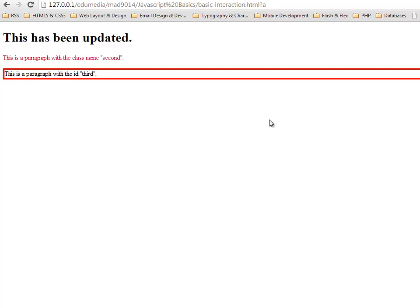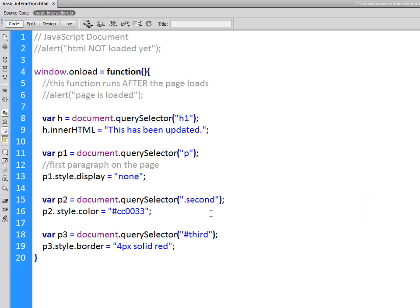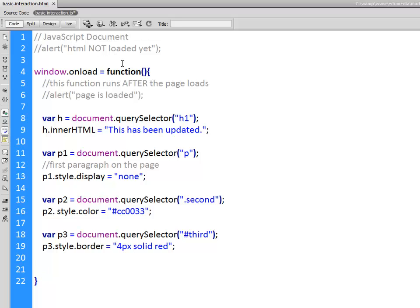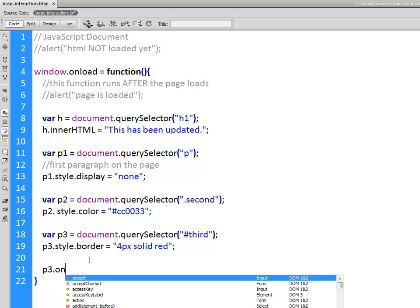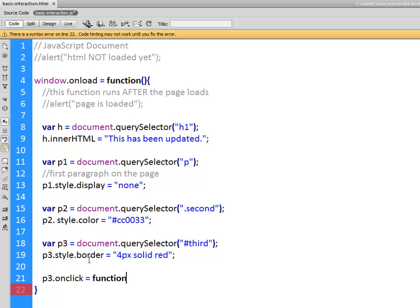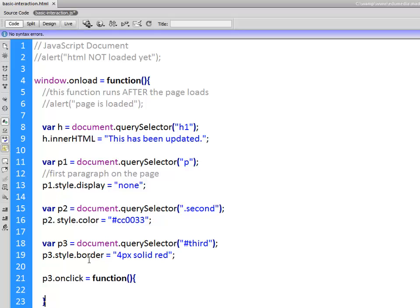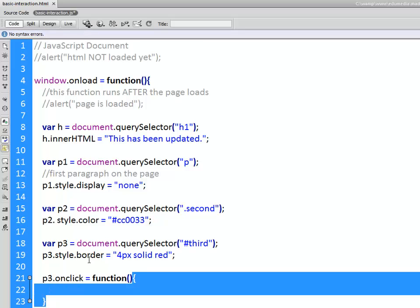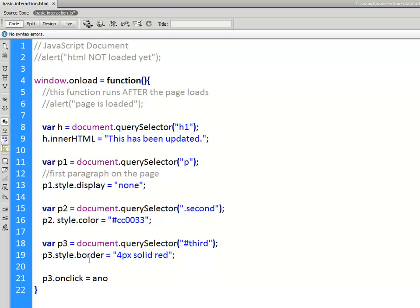So that is how you target things, various elements. Now if I wanted to add an event to something I'm going to do it the same way as I did with the window object here. Object event equals function. So let's say it's going to be the third one, the paragraph that has the border on it. P3, that's my object. The event that I'm going to use is on click. Now I can write an anonymous function like this, this is a function with no name, or optionally what I can do is I can have a function I'm going to call it another funk.